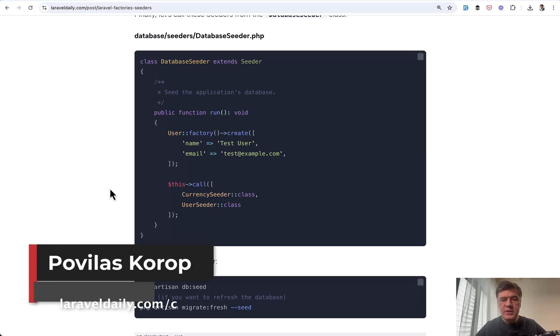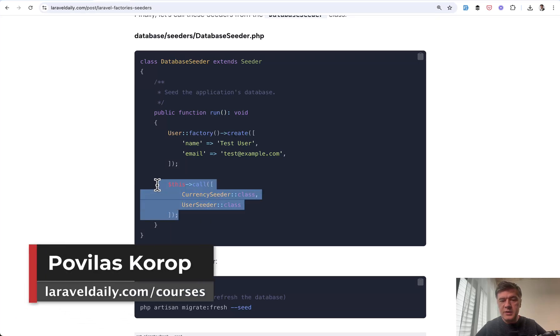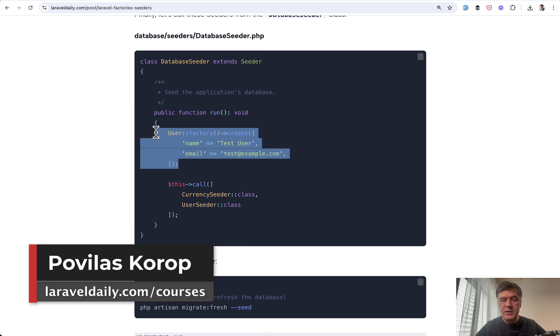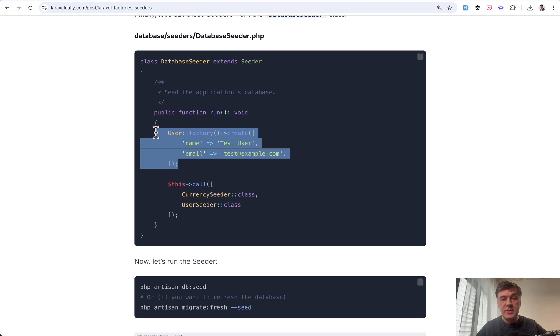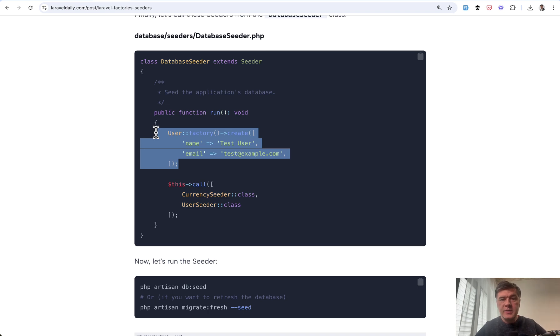Hello guys, when using seeders, do you know the difference between calling seeders like this or creating records like this directly in database seeder? This will be only one of the questions that I will discuss in this video. I'll tell you five tips about factories and seeders that you may not know.